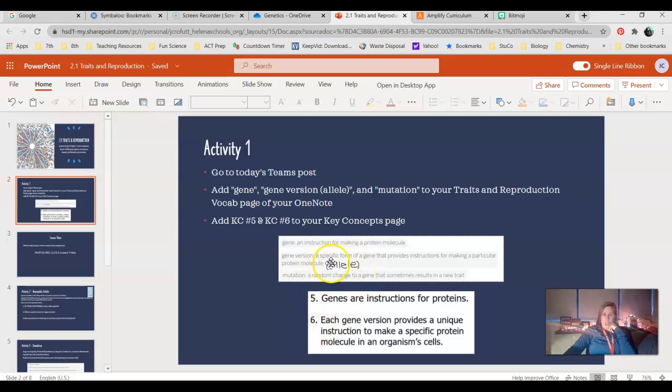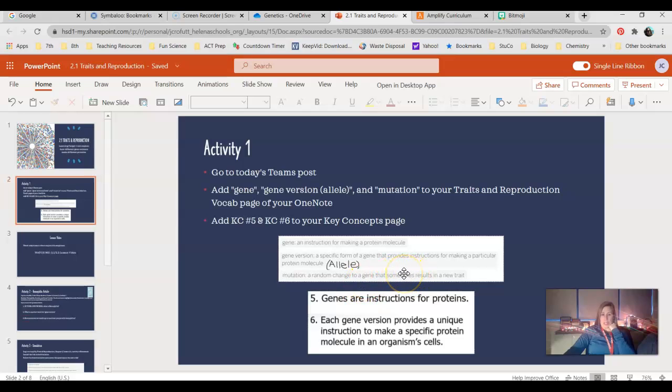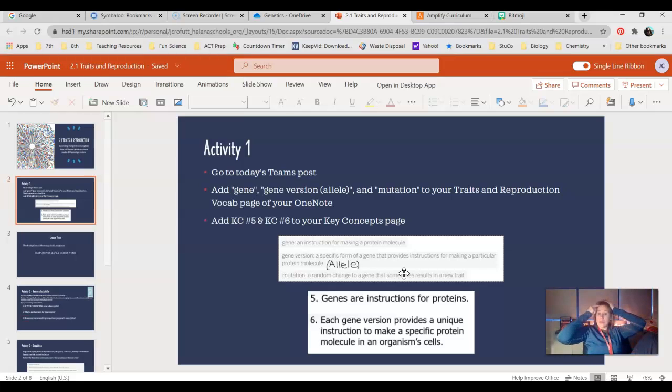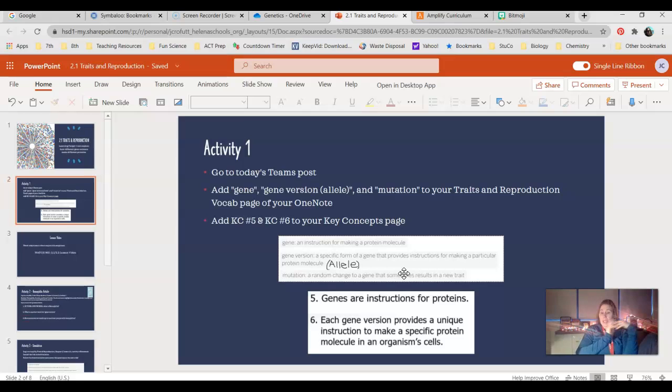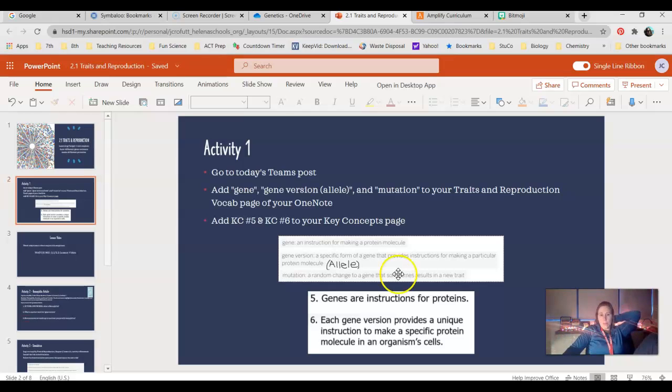A gene version, which again we'll call allele, is a specific form of a gene that provides instructions for making a particular protein molecule. For instance, widow's peak might have two alleles. You might have an allele that gives you a widow's peak, and you might have an allele or a gene version that gives you that straight hairline.